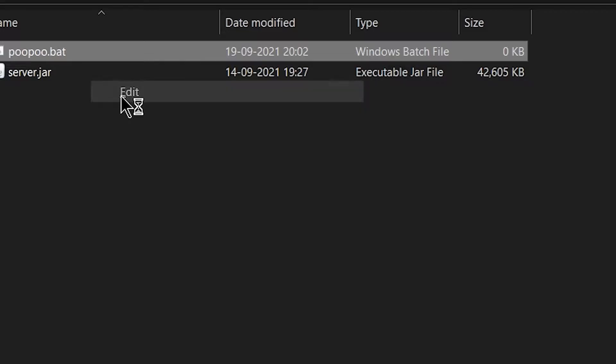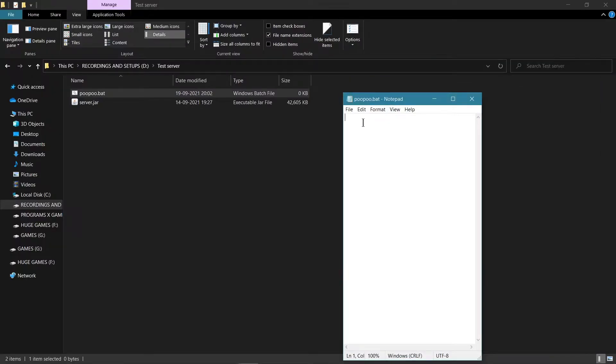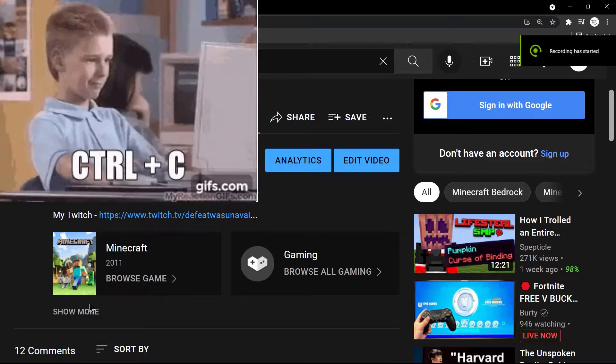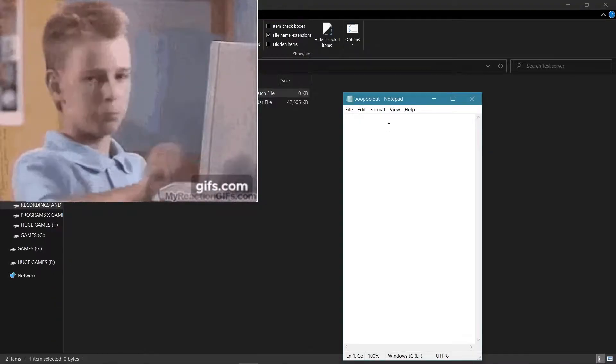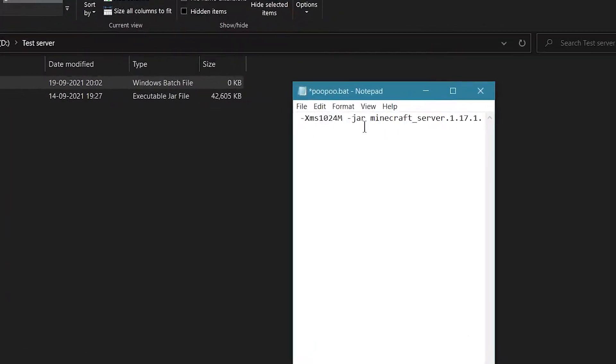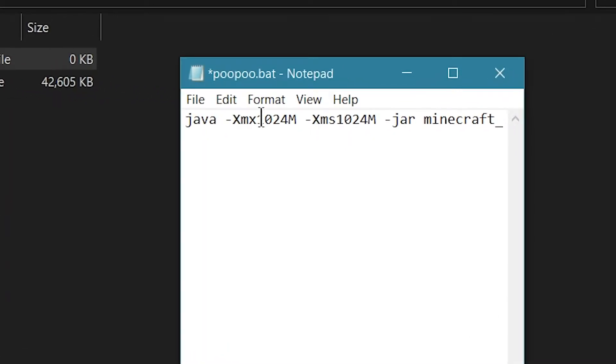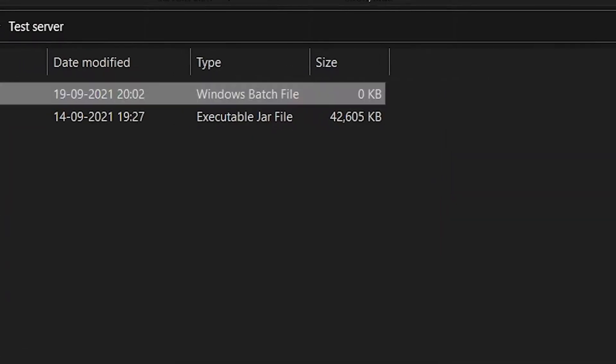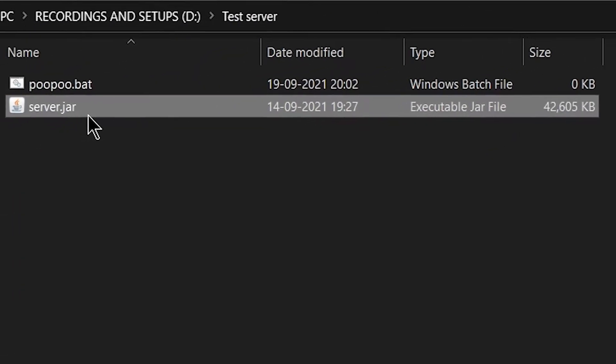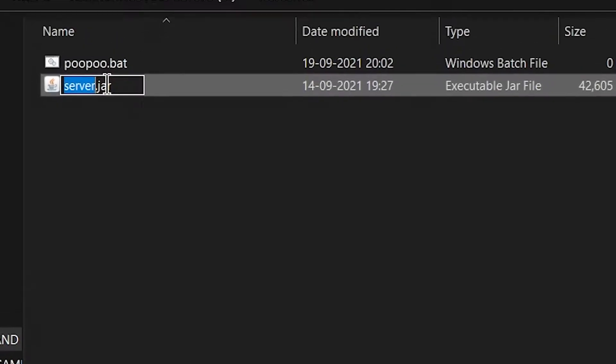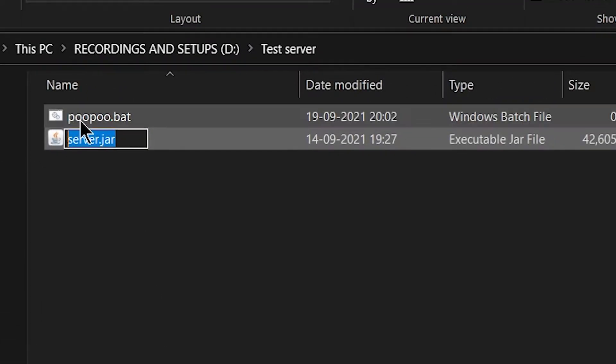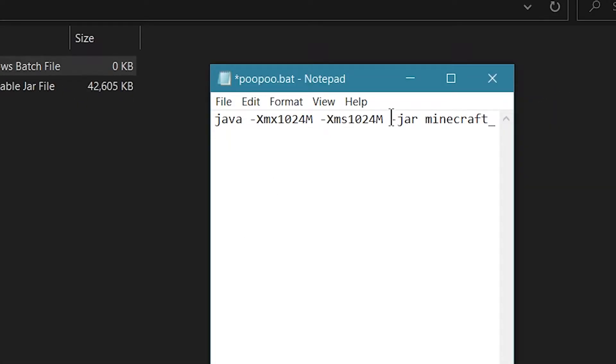Next, you want to right-click and press edit. Next, you want to type here the thing which I have in the description, actually. Also, you want to paste this thing. The only thing you want to change is, suppose, your server name is server.jar, the exact name, and replace it with this Minecraft server thing.